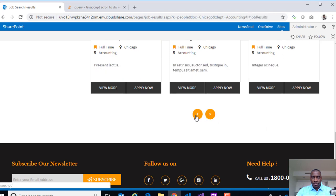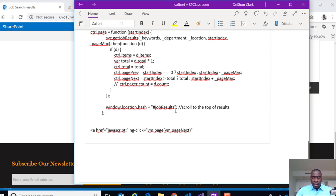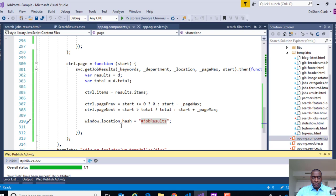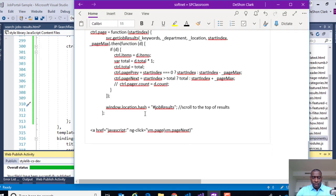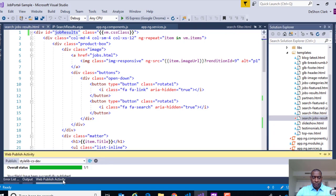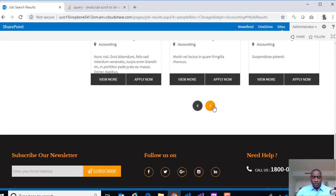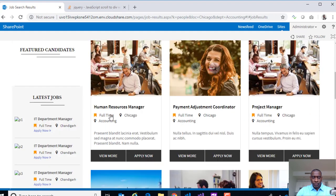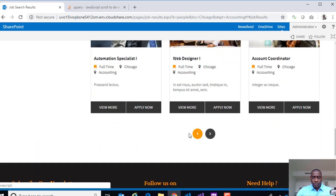Initially the scroll doesn't work. After checking, the issue was that the template with the ID wasn't pushed up — only the controller was published. After pushing the template as well and refreshing, clicking next now scrolls back up to the top of the results section. Clicking through — clinical specialist, human resource — paging works correctly. Clicking previous also works.